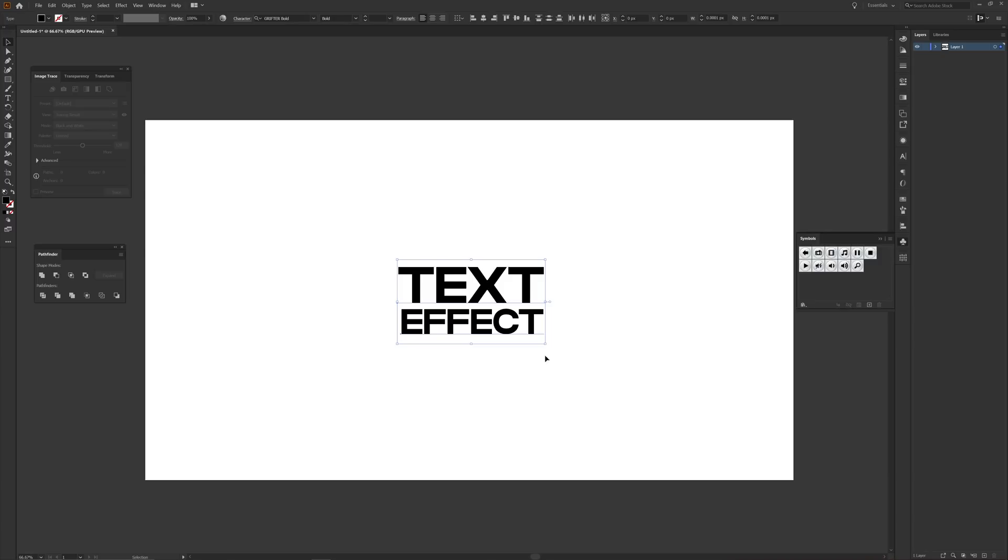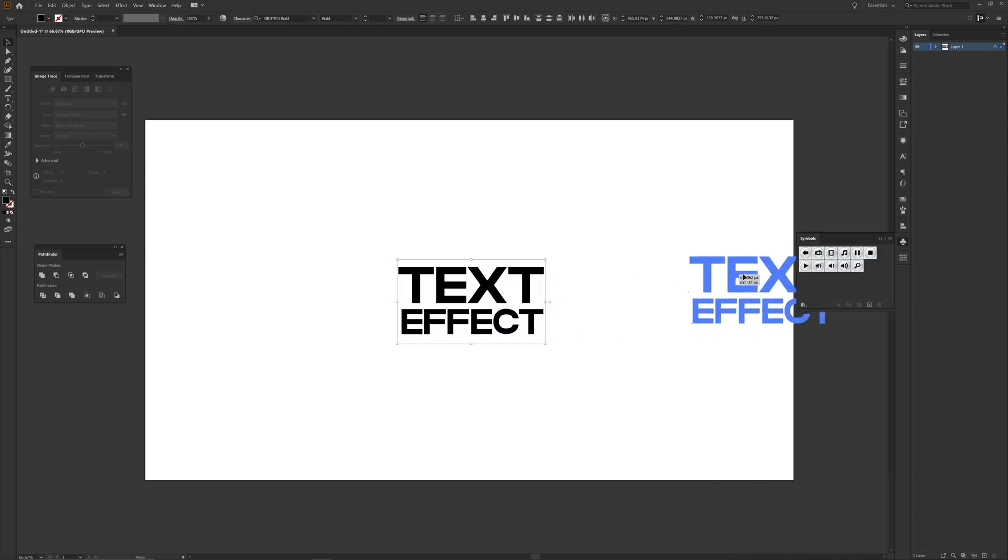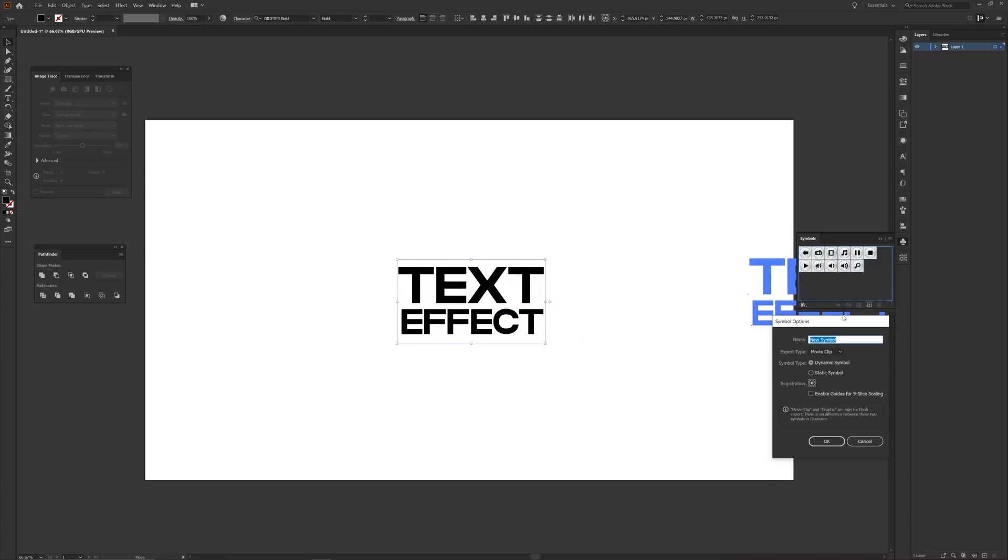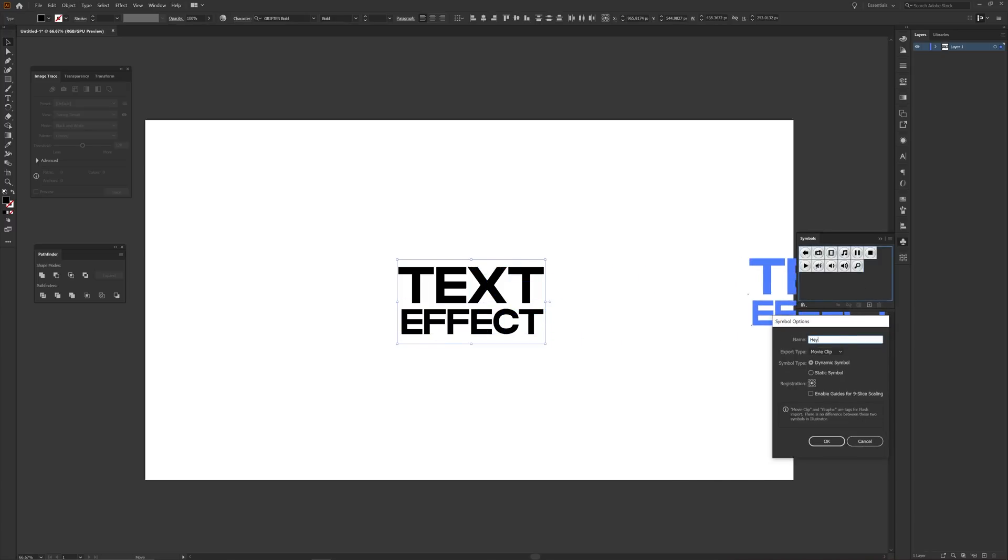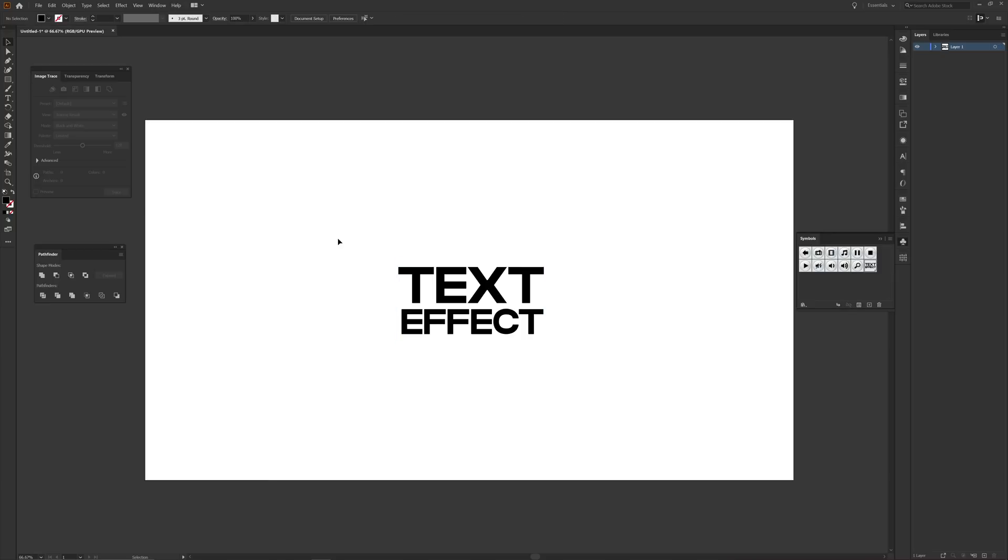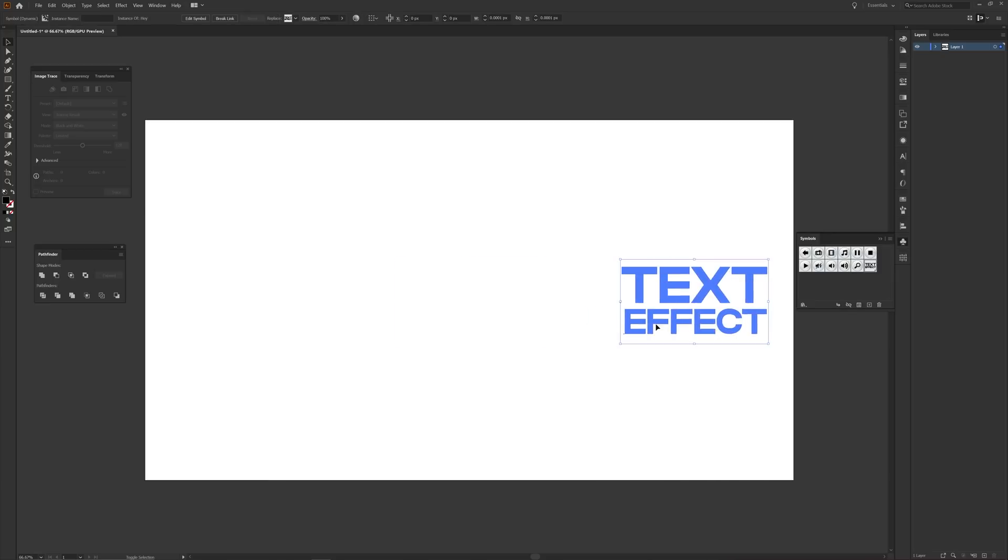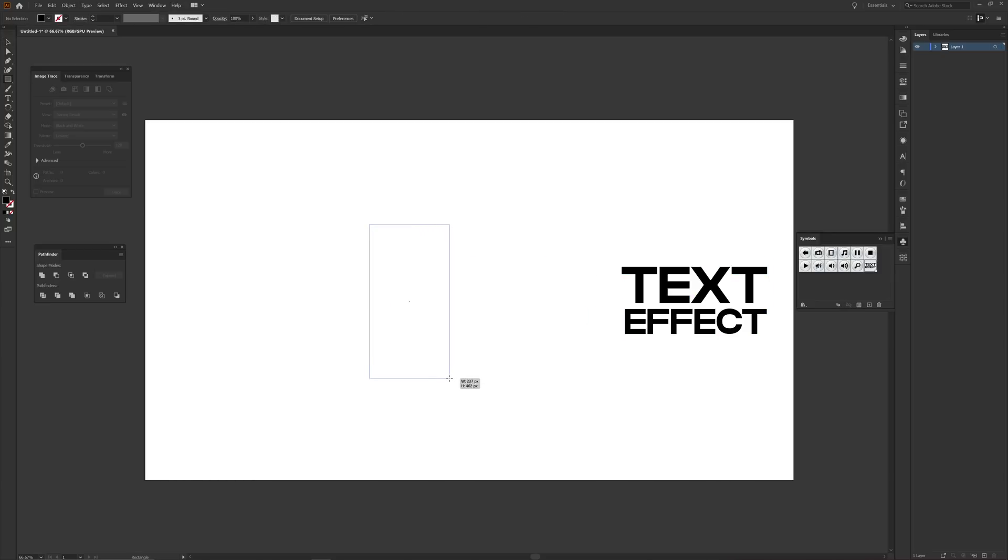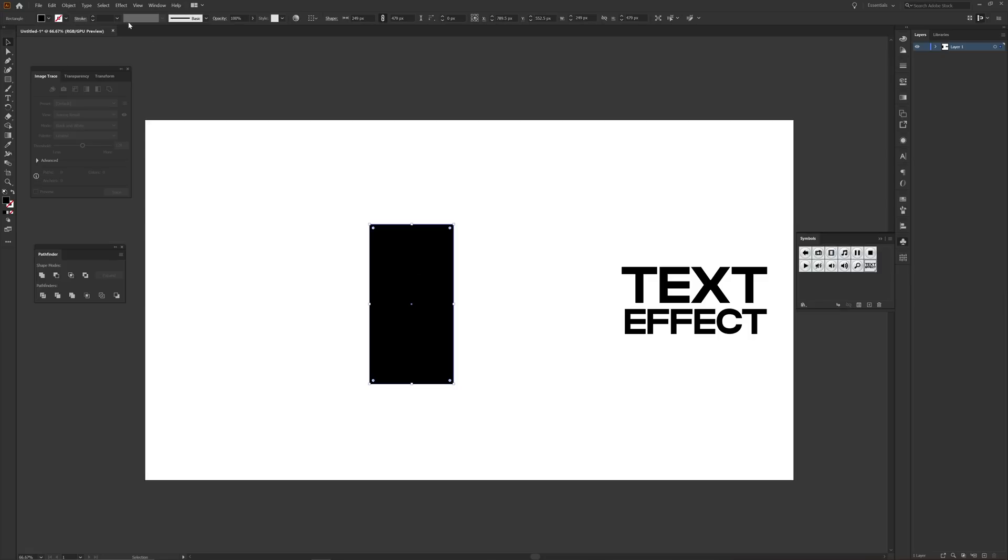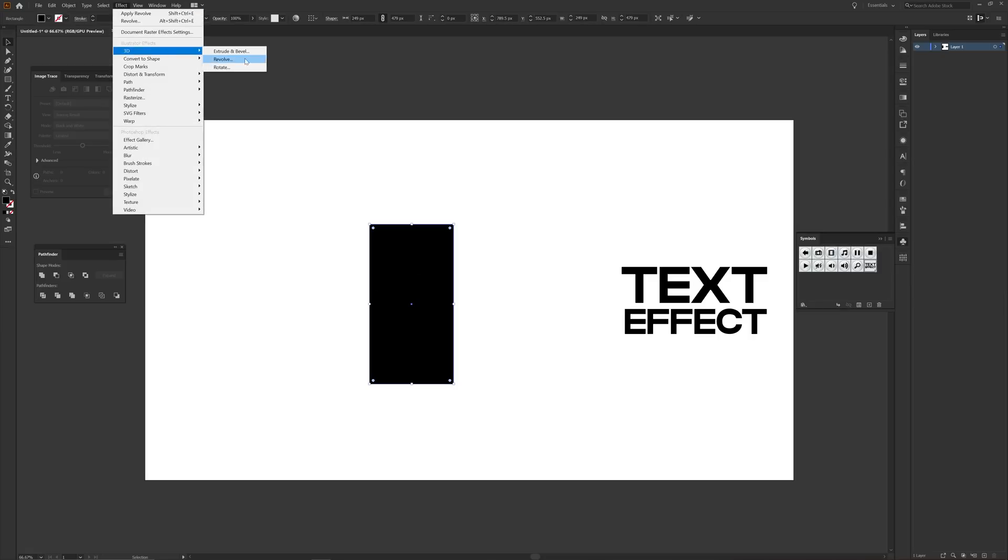Once you got your text, you want to open Windows Symbols and select your entire text selection or shapes and drag them into the symbols tab. Then of course name your symbol and press OK. Then this is where you want to create any shape that you would like. For me I'm going to use a rectangle. Then what you want to do is select your shape and go to Effect, 3D, and choose Revolve.